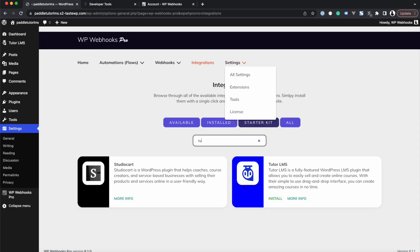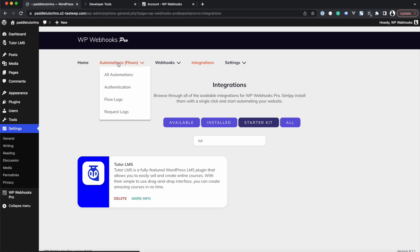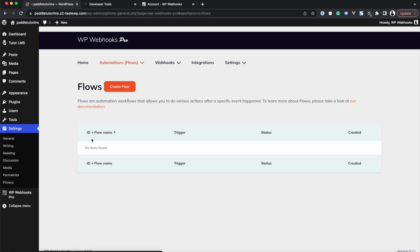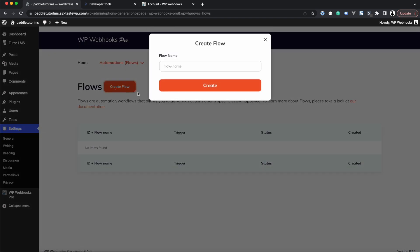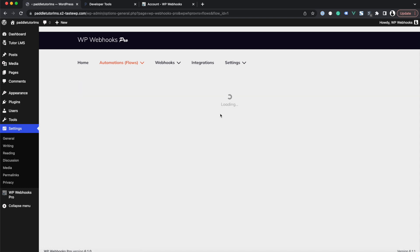Lastly, search for Tutor LMS and install the Tutor LMS extension. After installing all of them, head into Automation Flows and create your first automation by clicking the Create Flow button and naming your flow — in our case, 'Paddle to Tutor LMS'. Once you click Create, the flow is created and you can edit it by clicking its title.